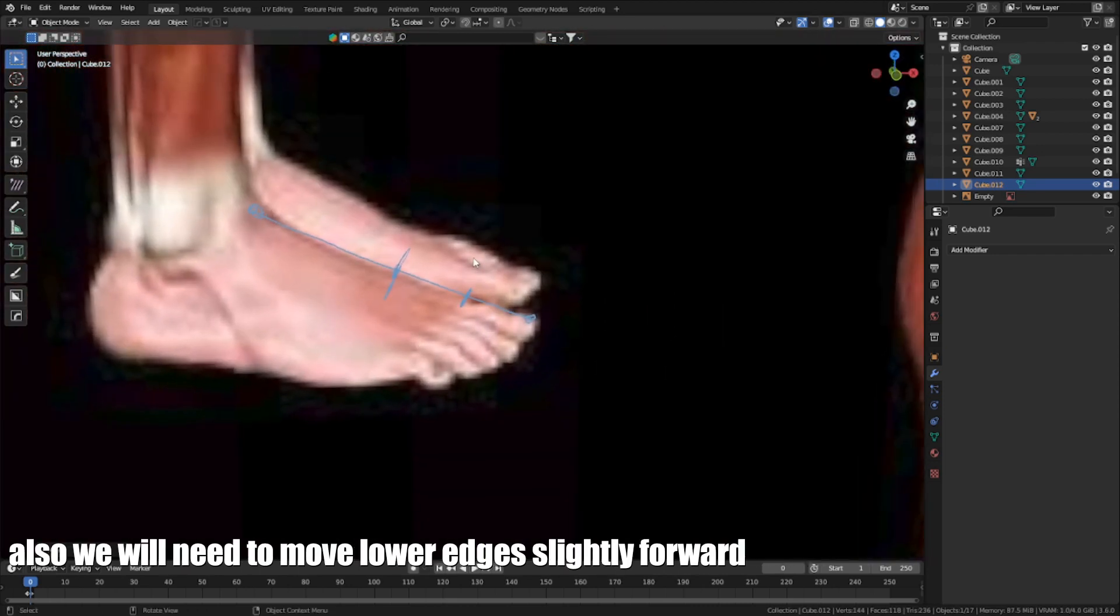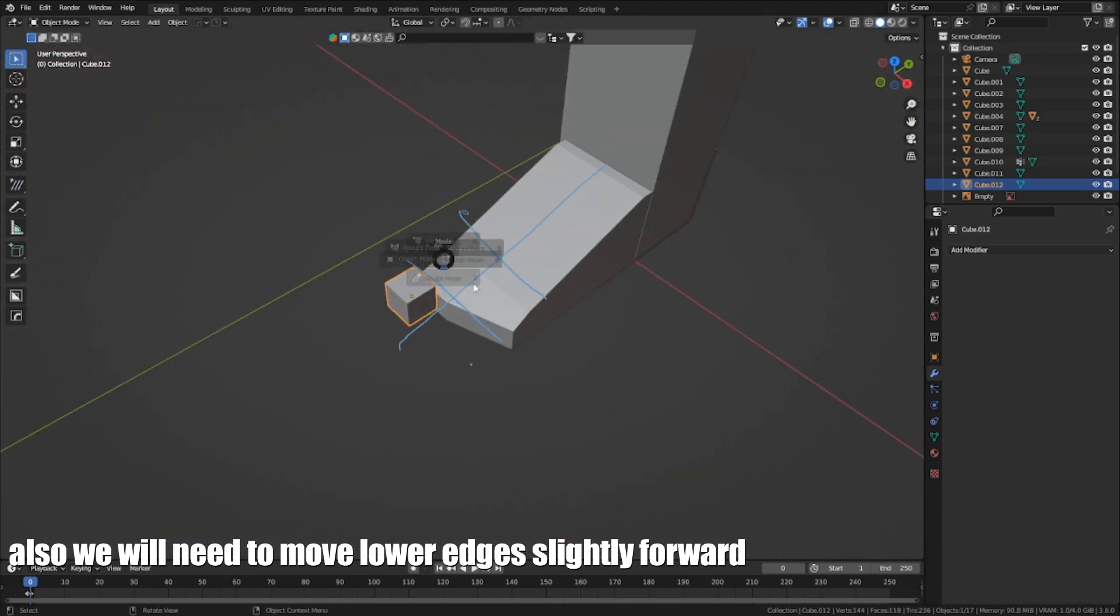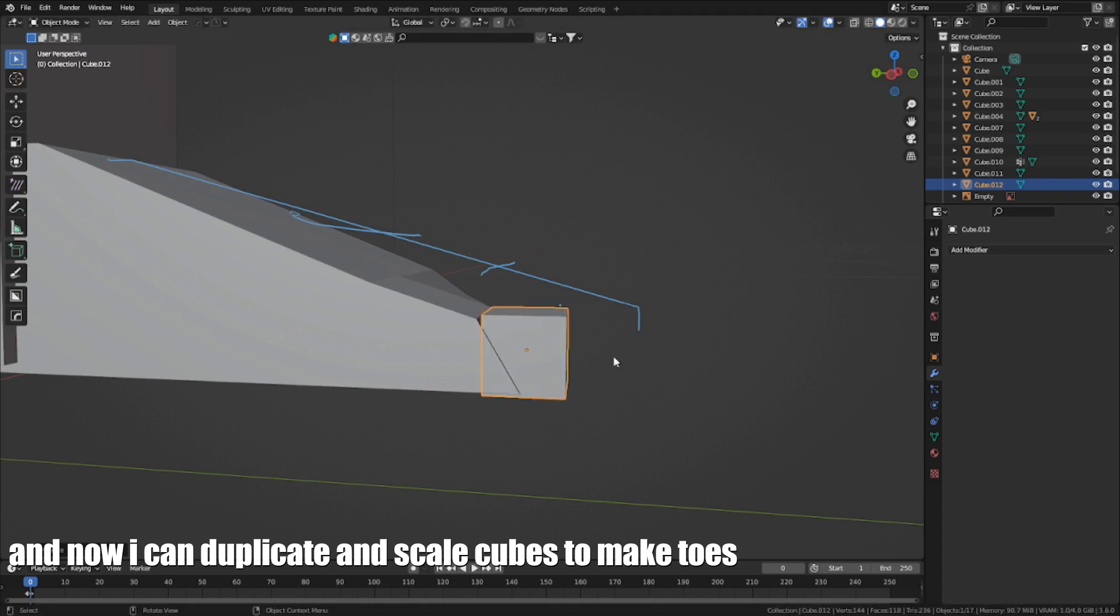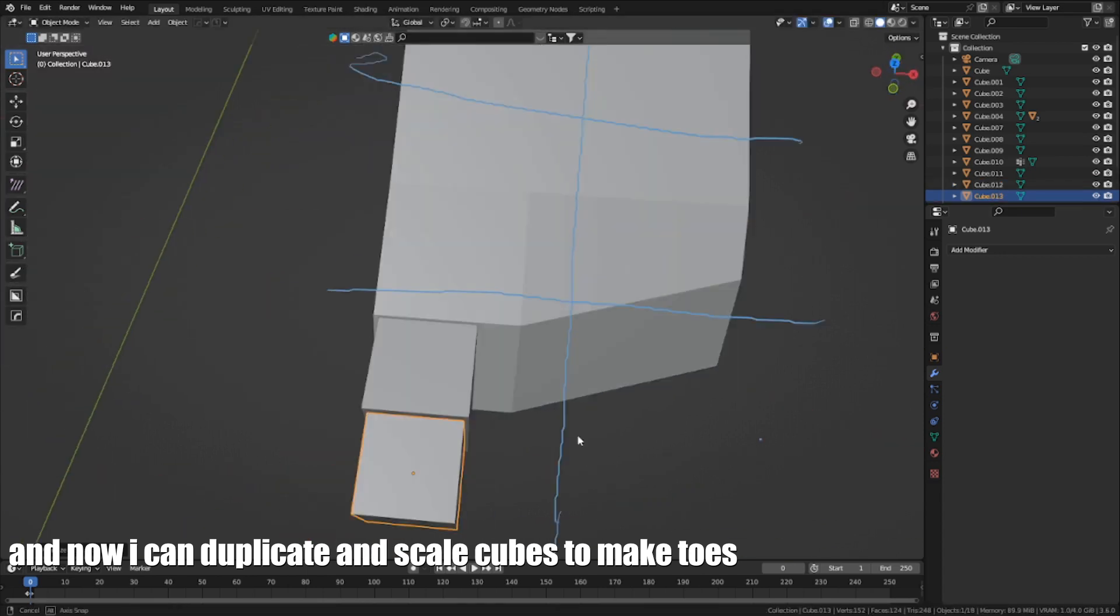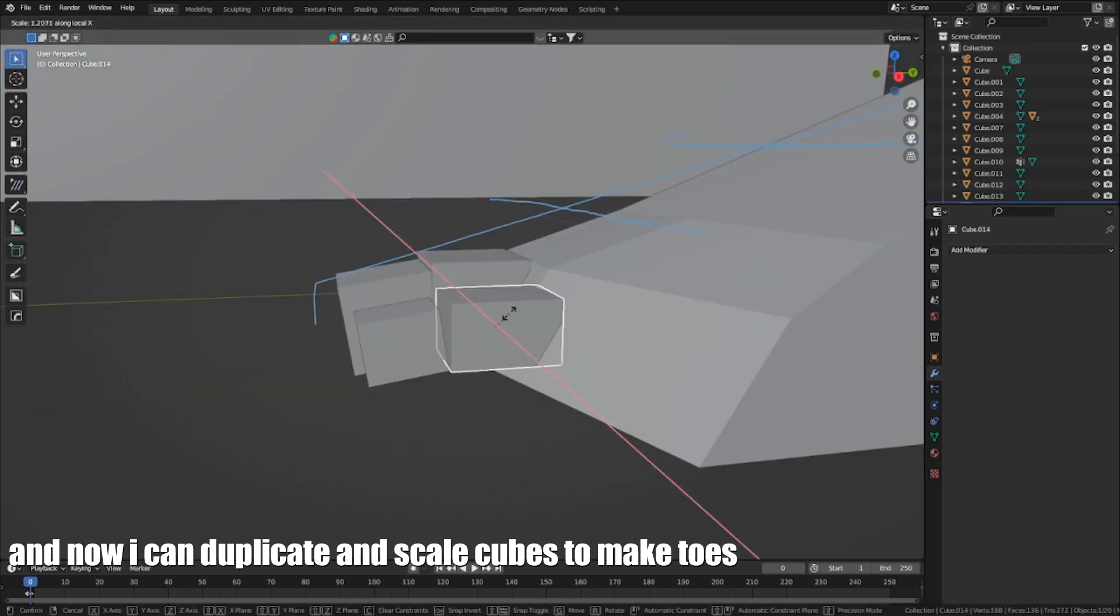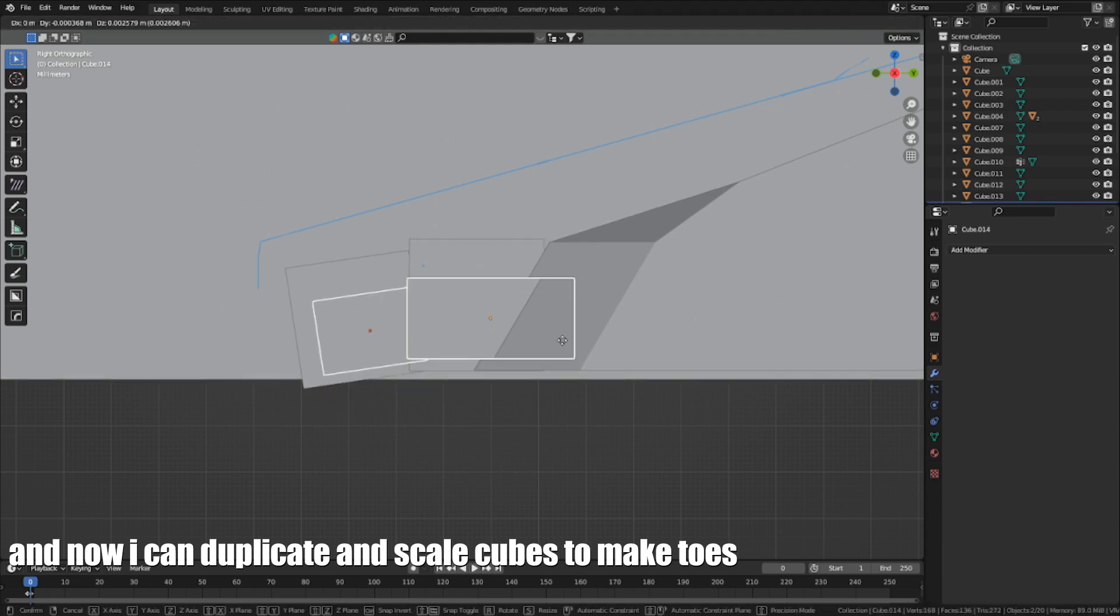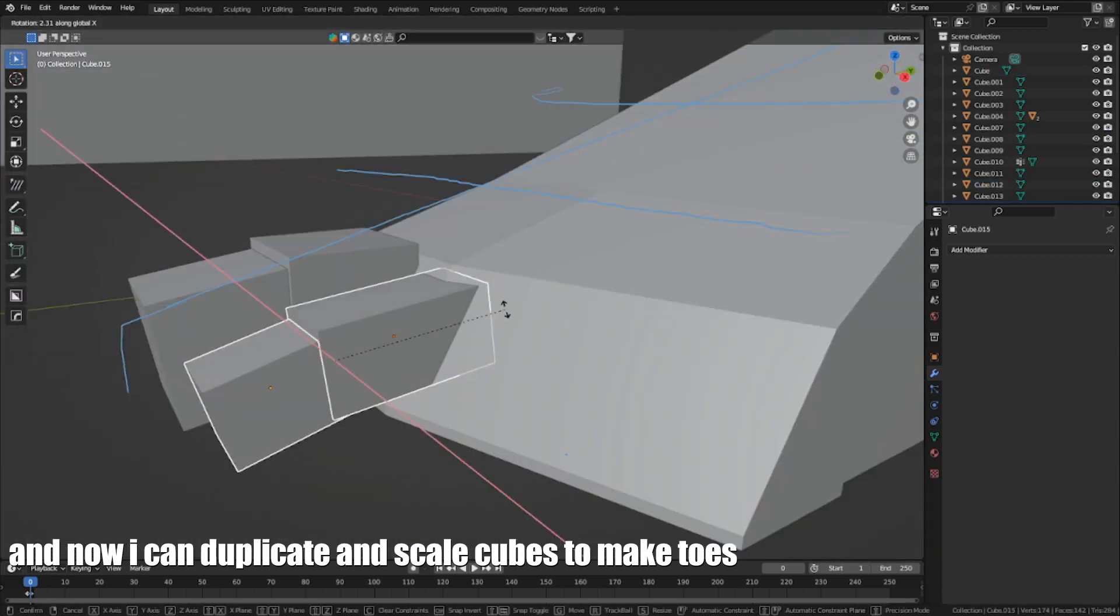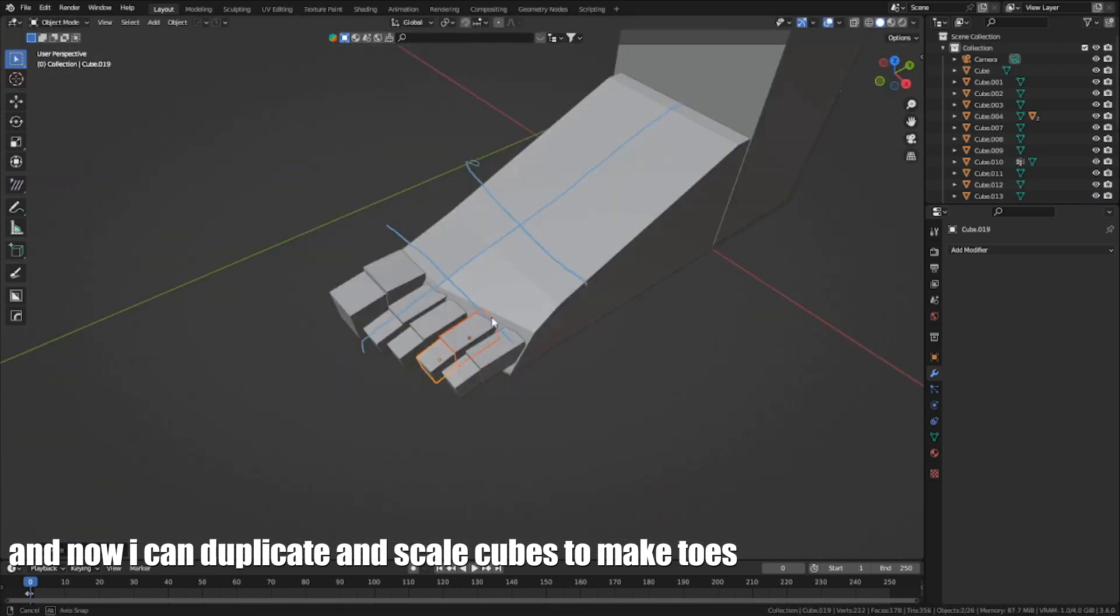Add a few loop cuts and place end edges on the line that you found. Also, we need to move lower edges slightly forward. And now I can duplicate and scale cubes to make toes.